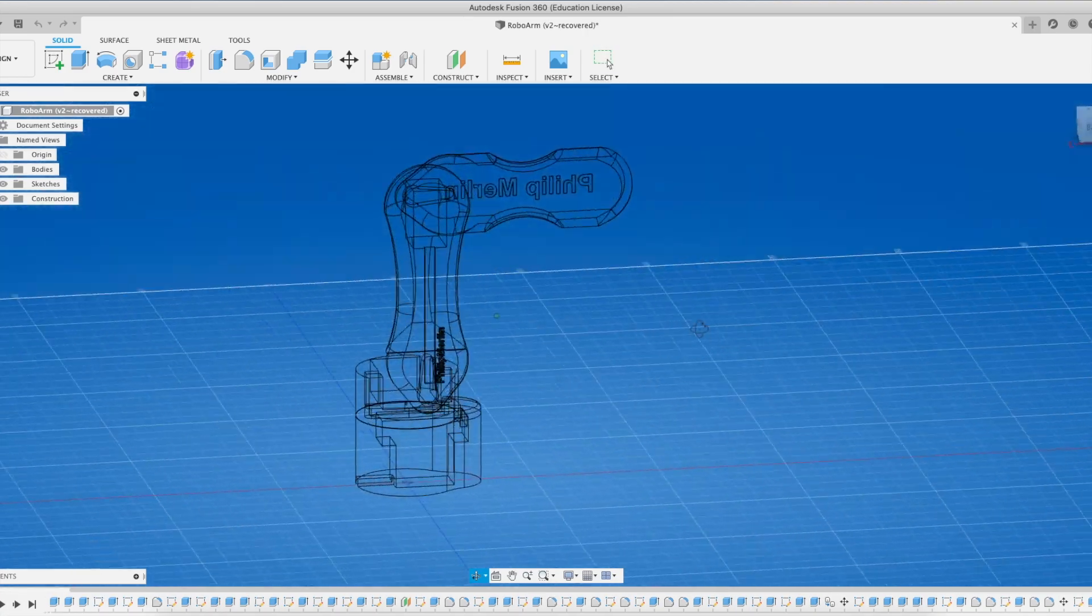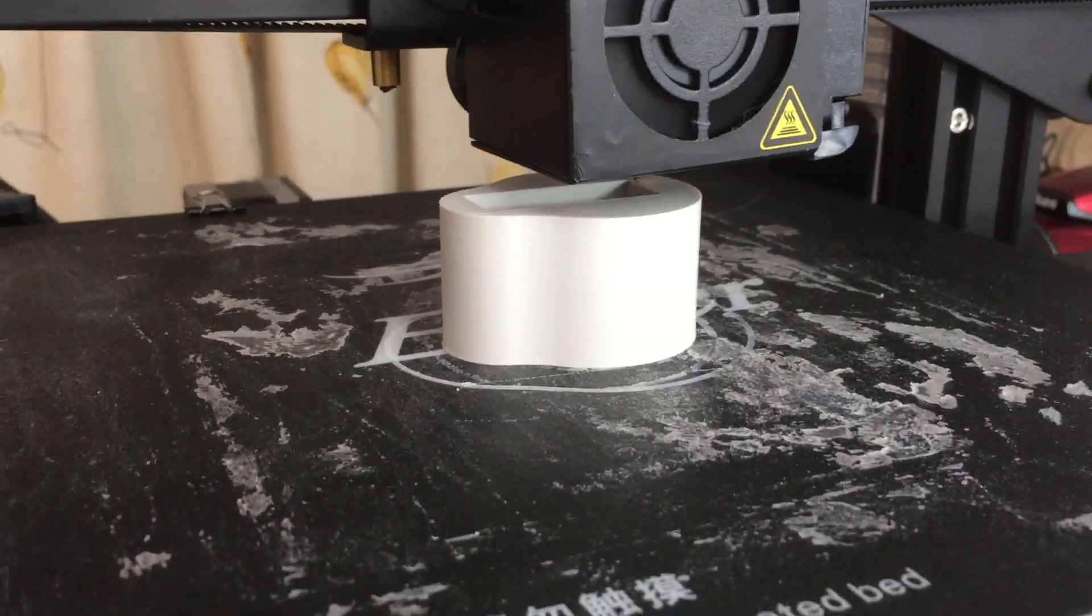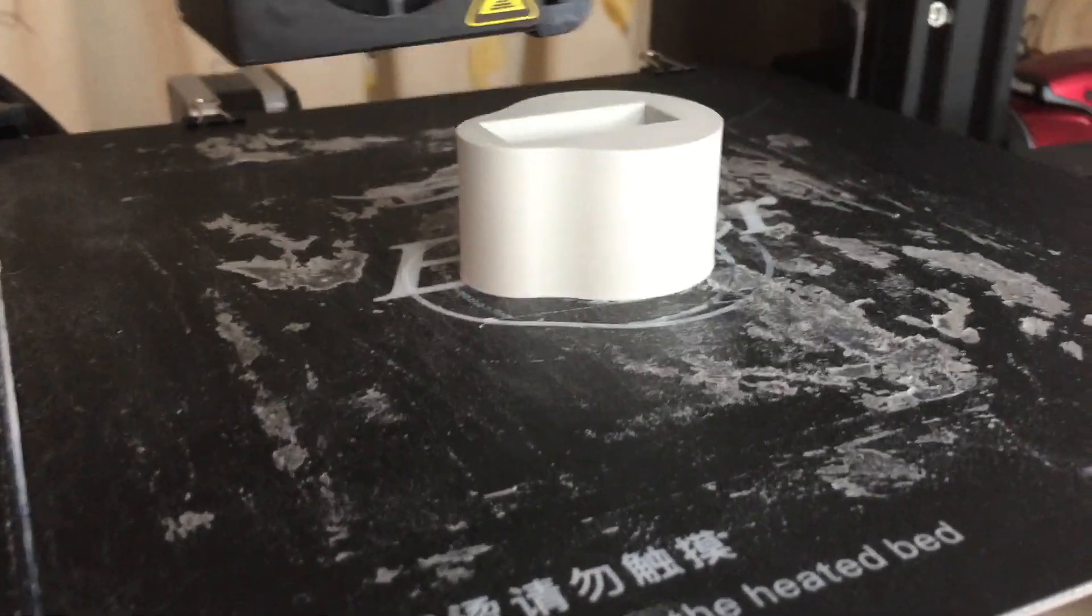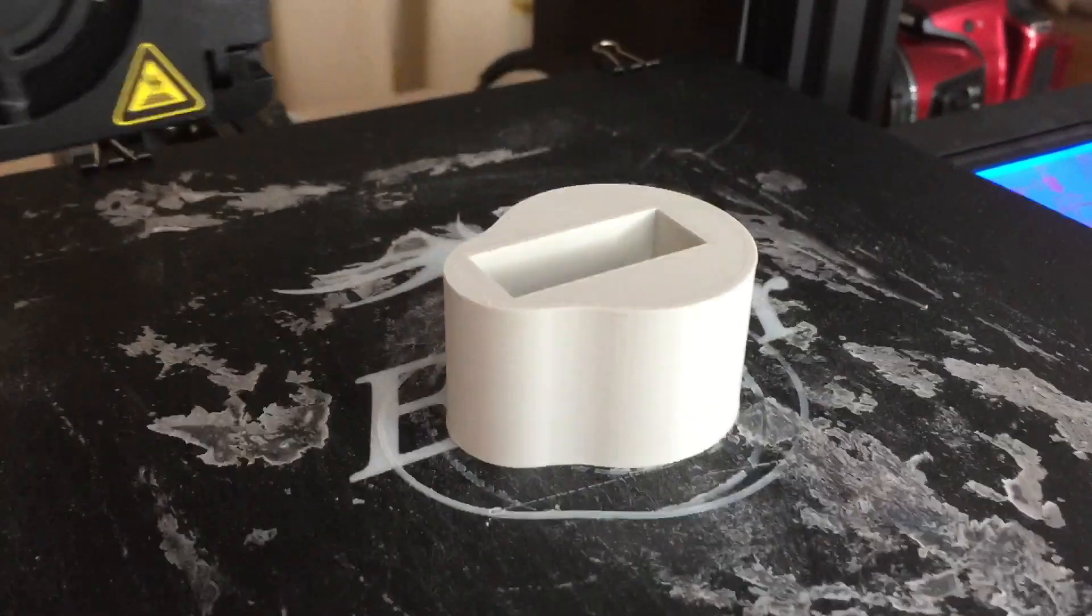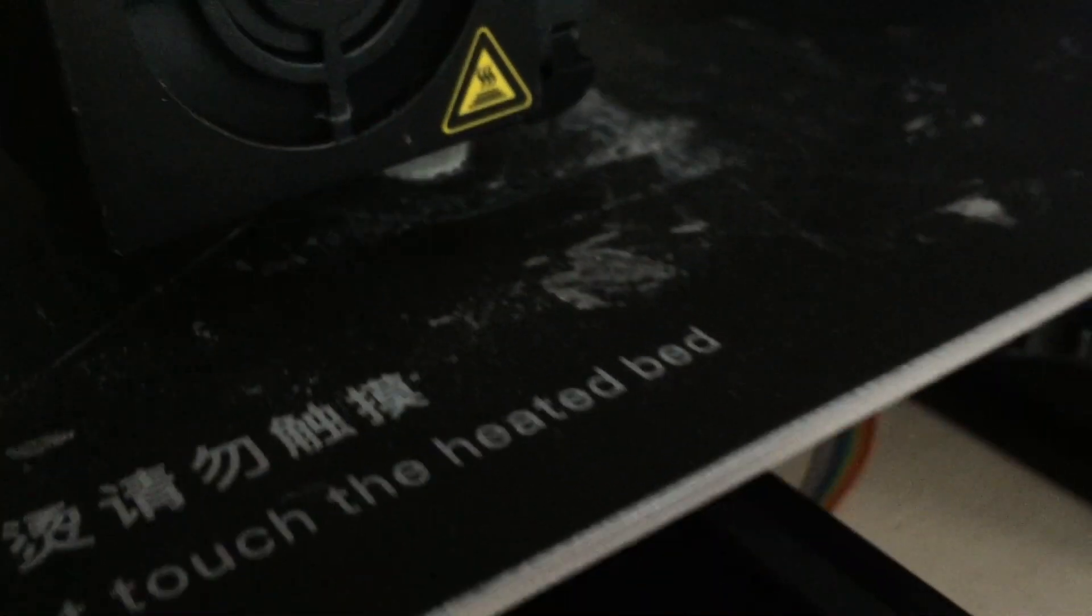I printed everything on my Creality Ender 3 with a 0.3mm nozzle for a nice fit of the servo motors.